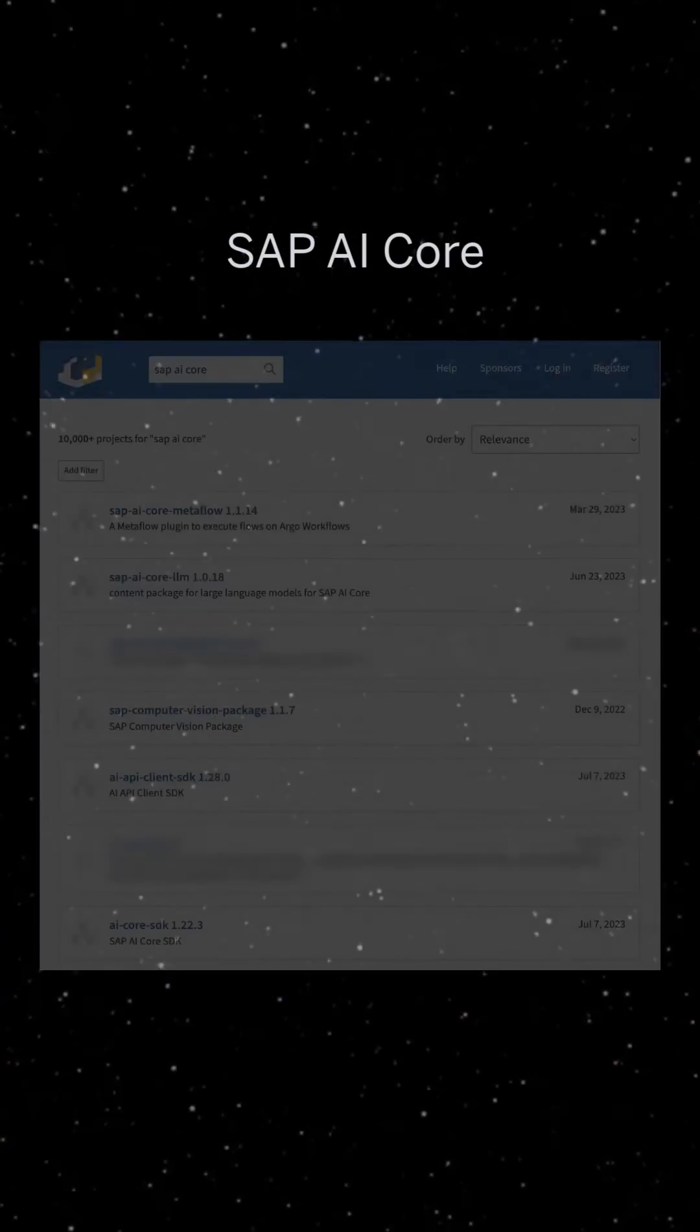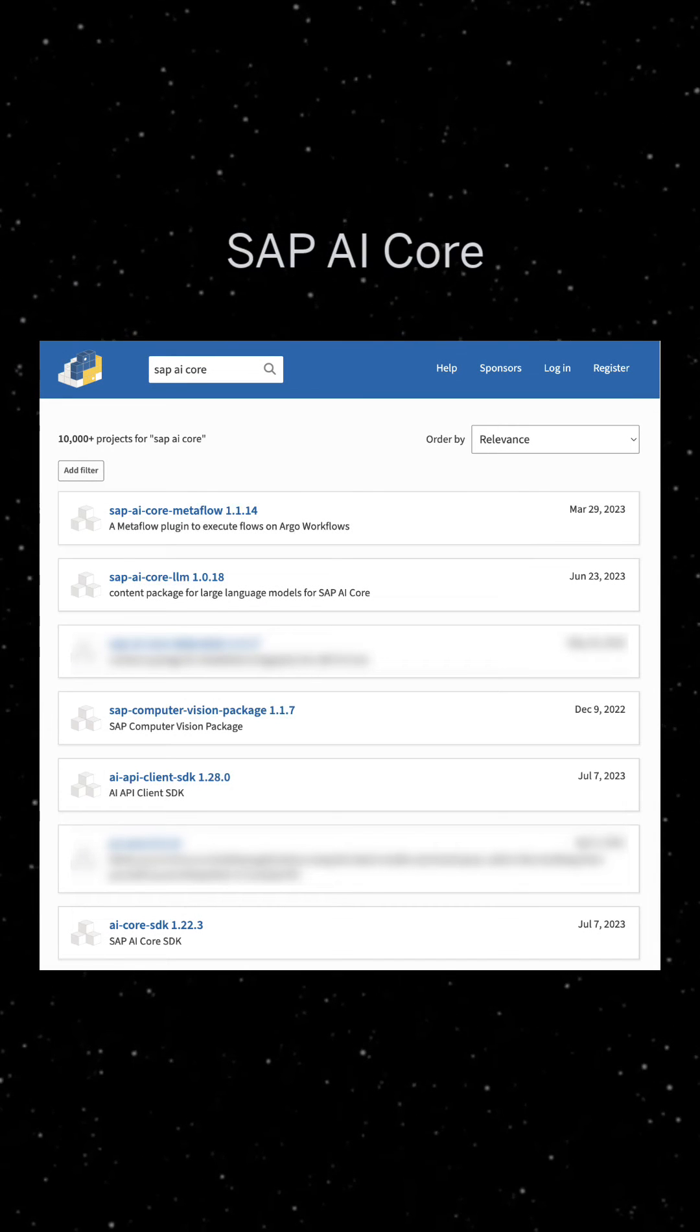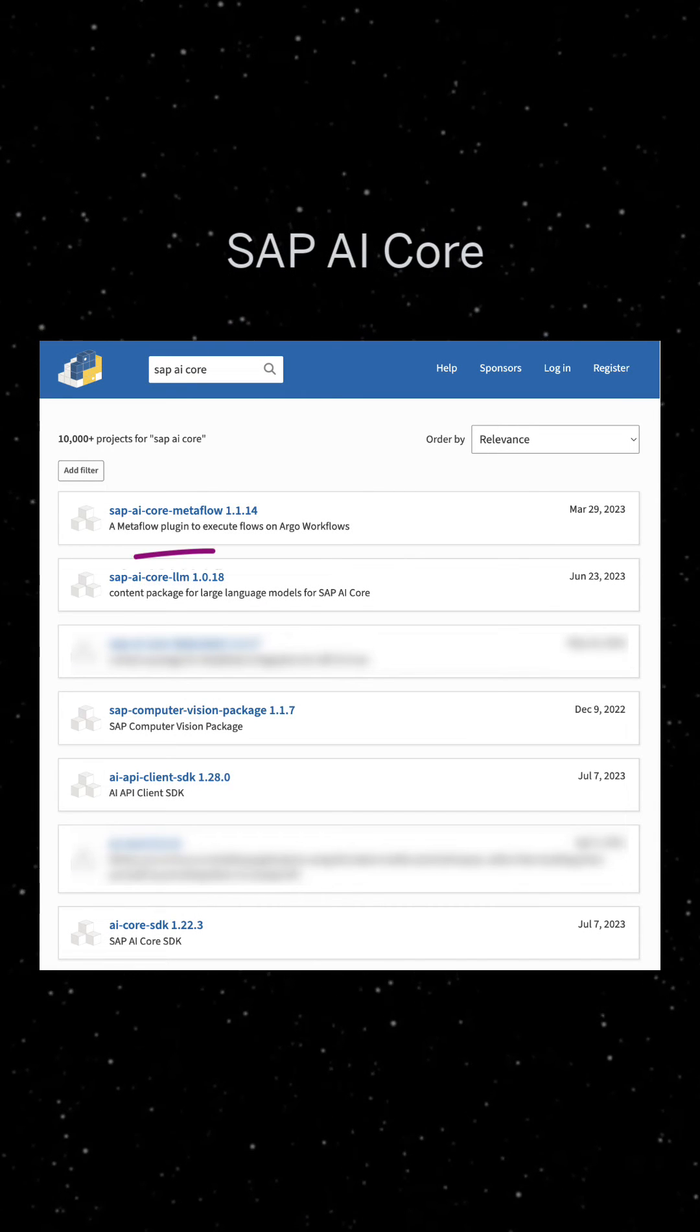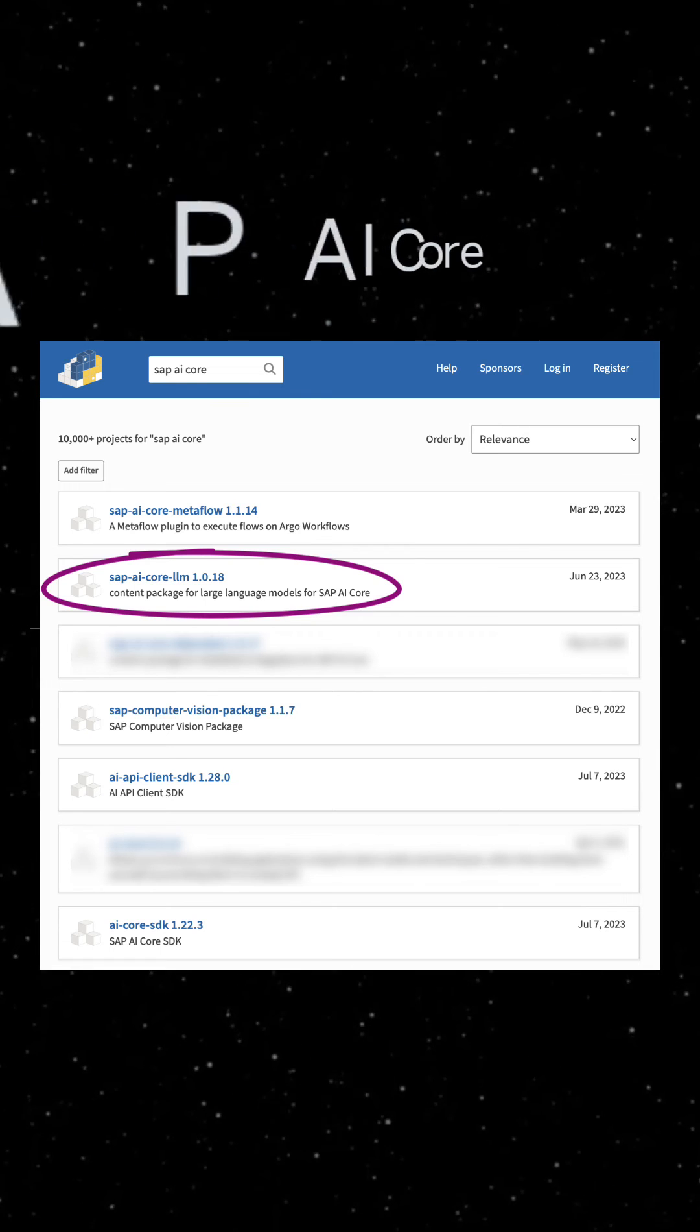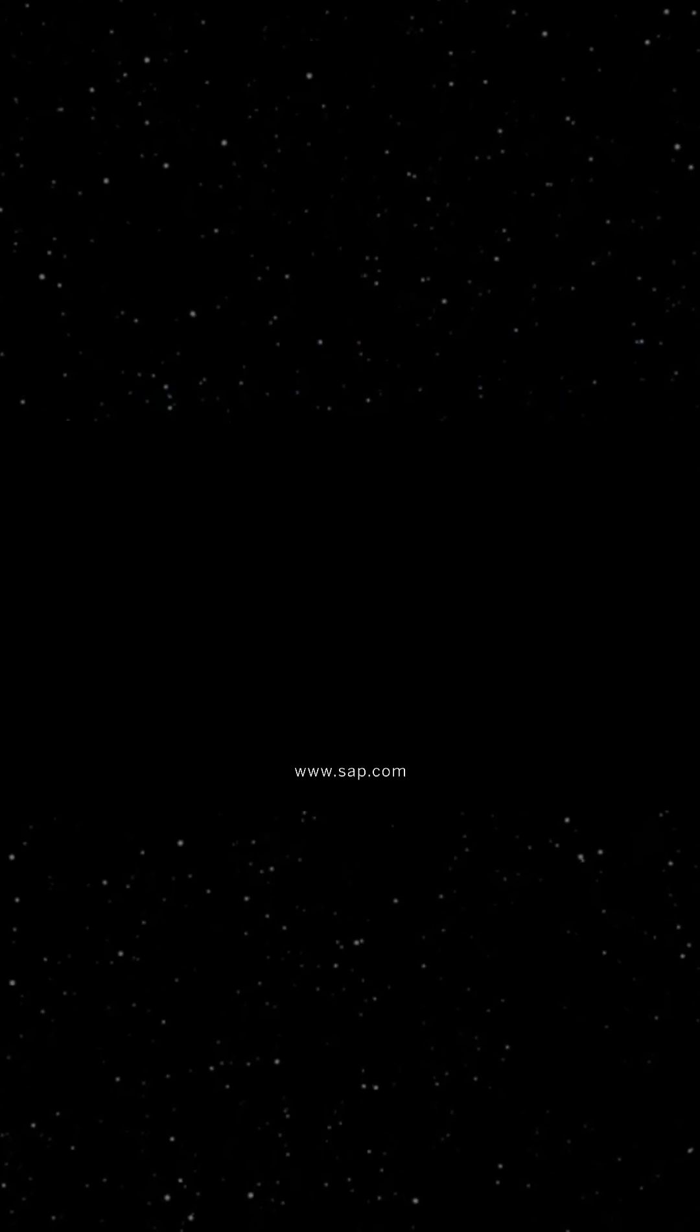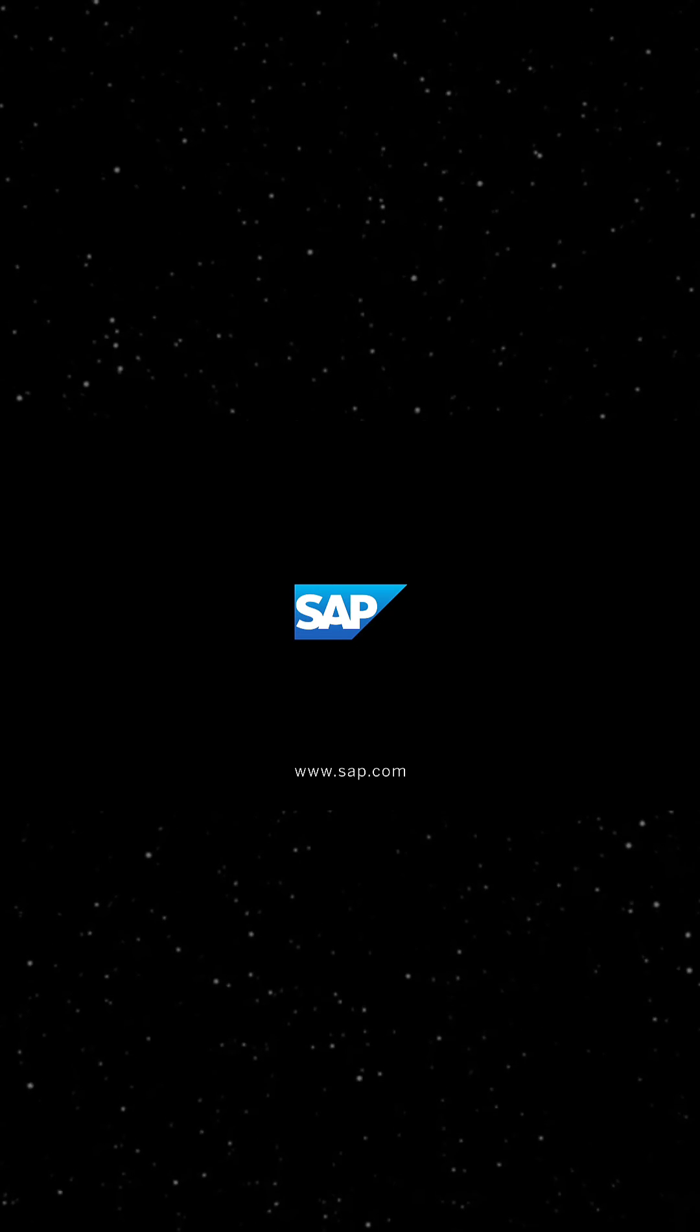To get you started easily, we provide a number of Python packages, including a package to integrate large language models and the power of generative AI into your business applications. Curious? Then stay tuned for more videos on SAP's AI portfolio.